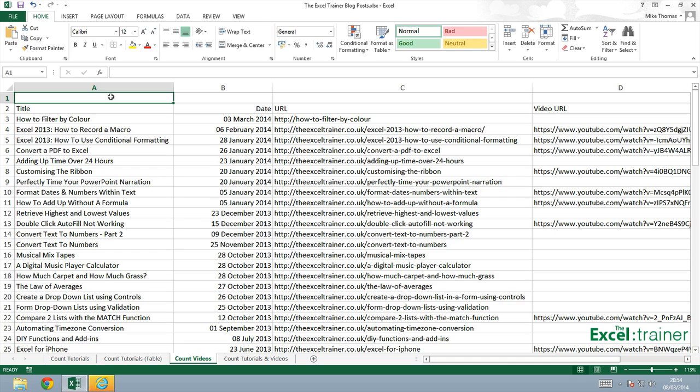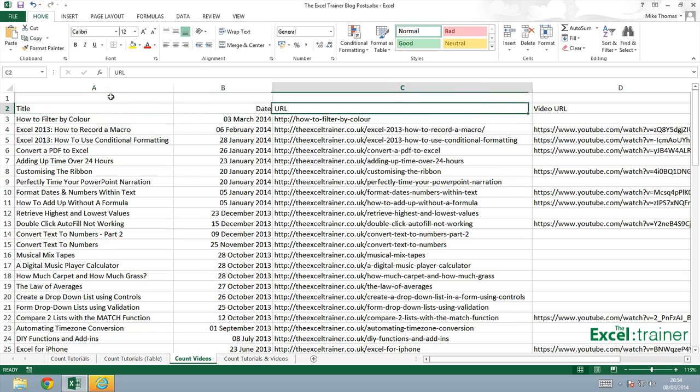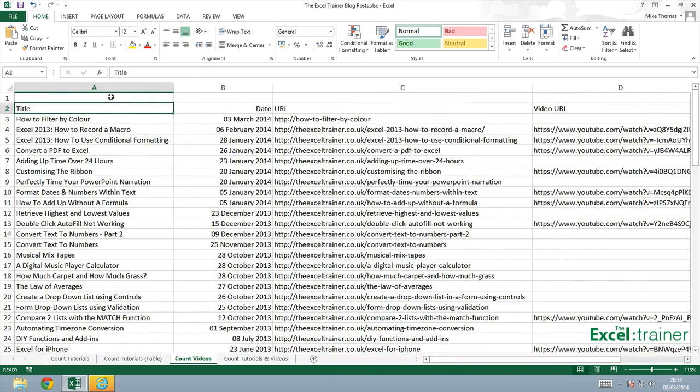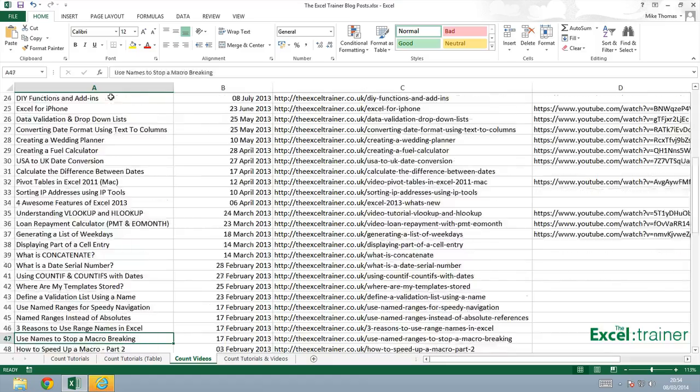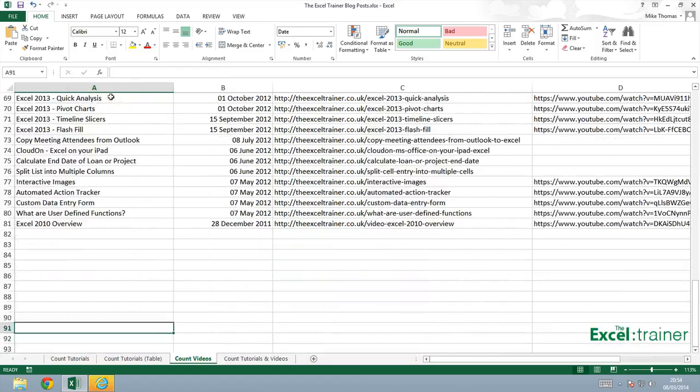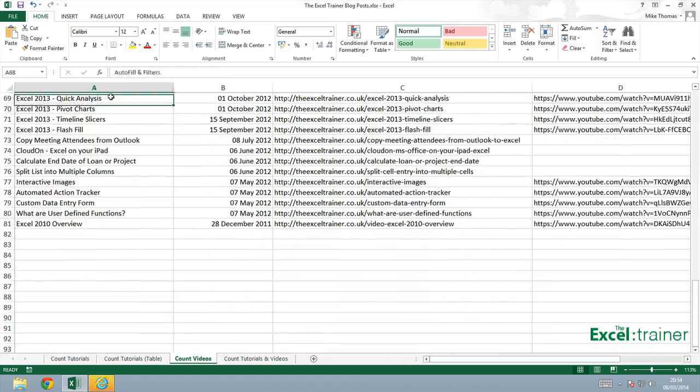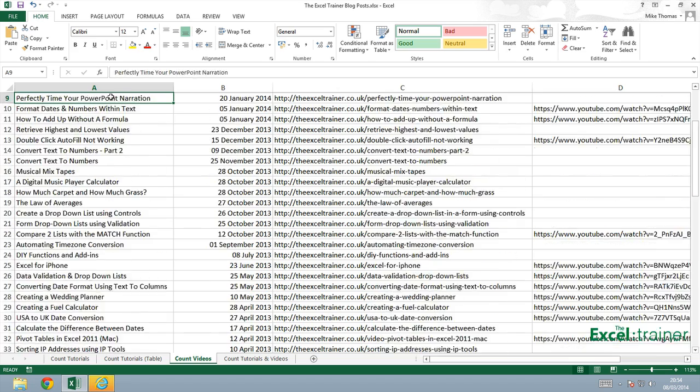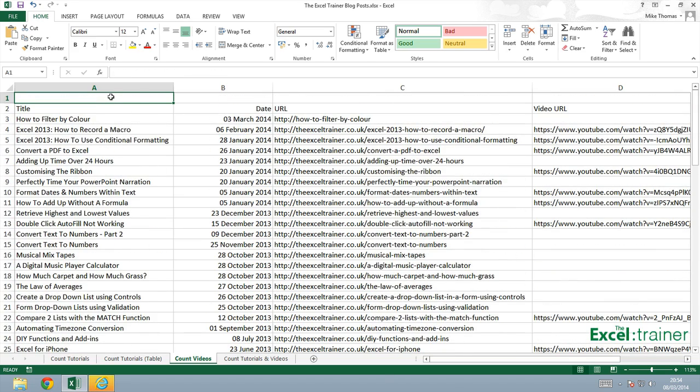So the first thing I'm going to do is to convert the range, which goes from A2 to D81. I think it's 81, let me just check. Yeah, A2 to D81. I'm going to convert that into a table. If you want to know more about tables, then go and have a look at the second tutorial in this four-part series.